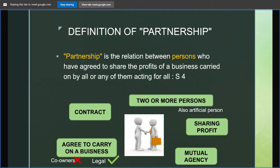They must all agree to carry on a business, and that business should be a continuous legal business. For example, co-owners of a property cannot claim to have a partnership. Further, they all must share the profit — merely taking out a salary from the partnership firm cannot amount to sharing the profit. Lastly, they all must act as a mutual agency to each other, meaning they must all act as a principal and as an agent simultaneously to each other.